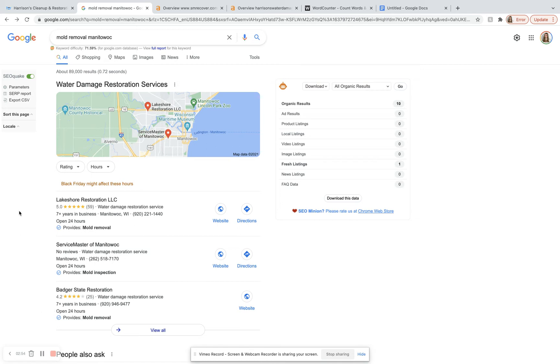And so a citation is just when you have your business listed on an online directory. So think Yellow Pages, Yelp or Yext, those are all good examples of highly trusted, high powered directories that people use often.